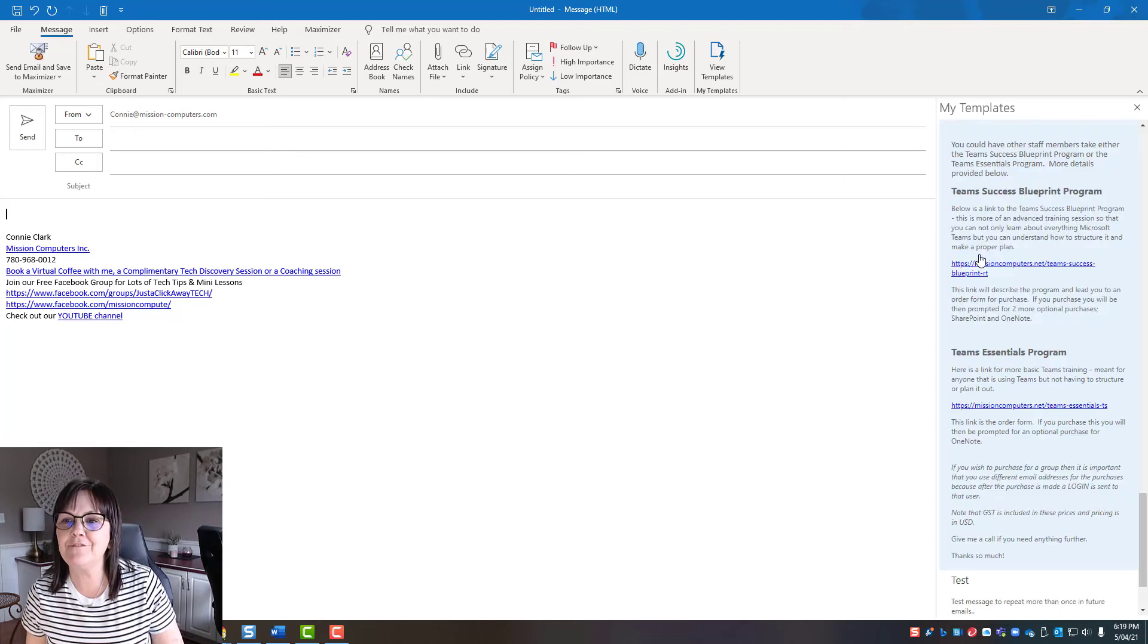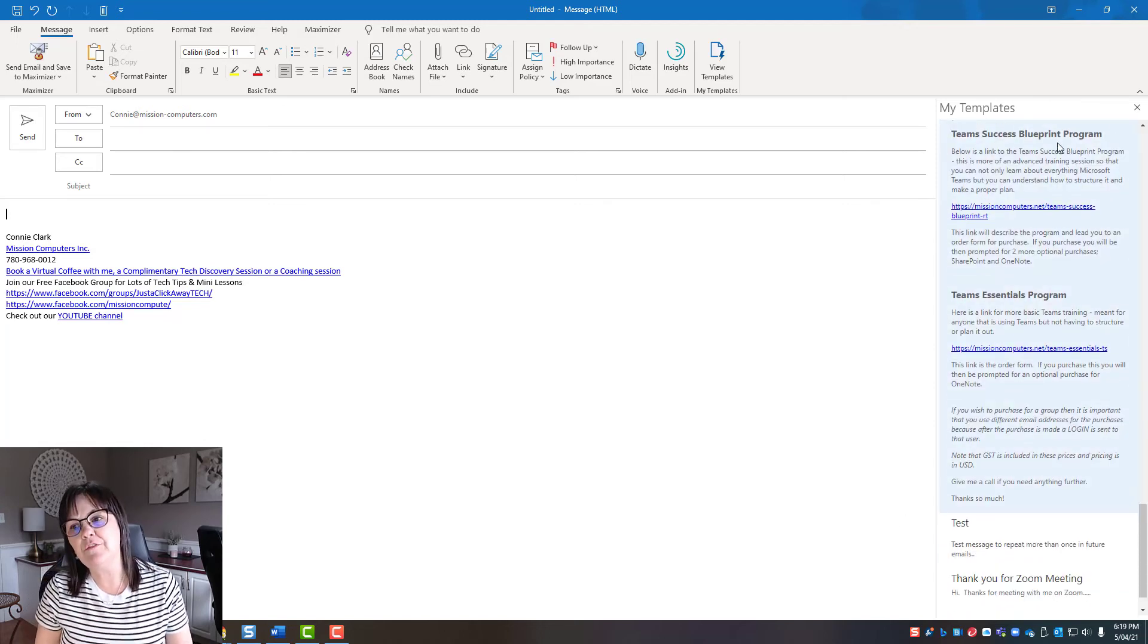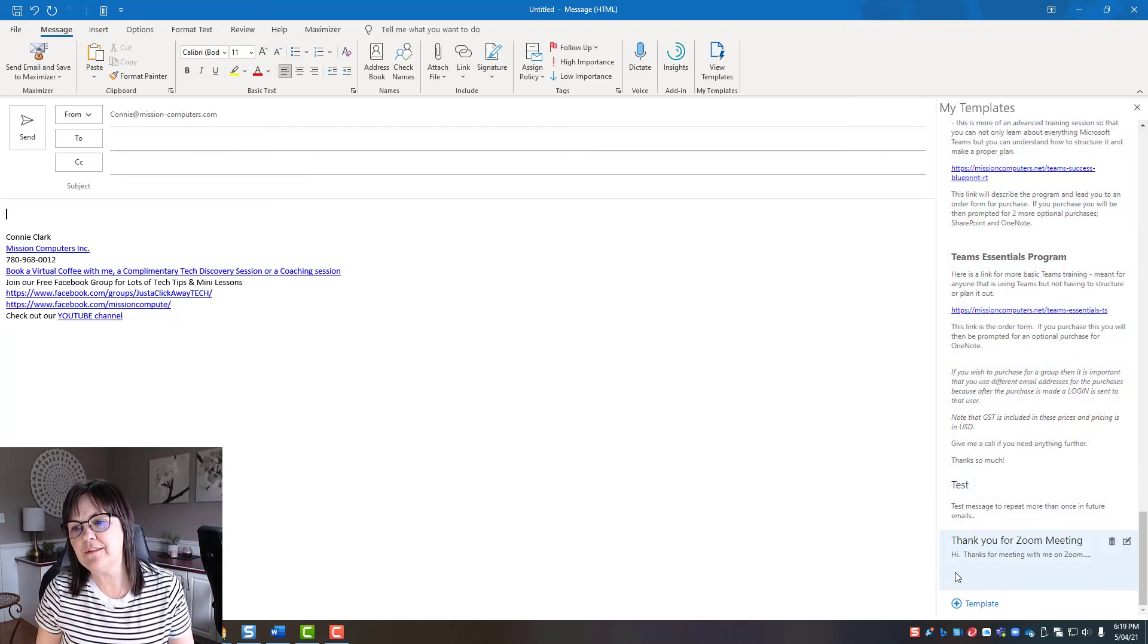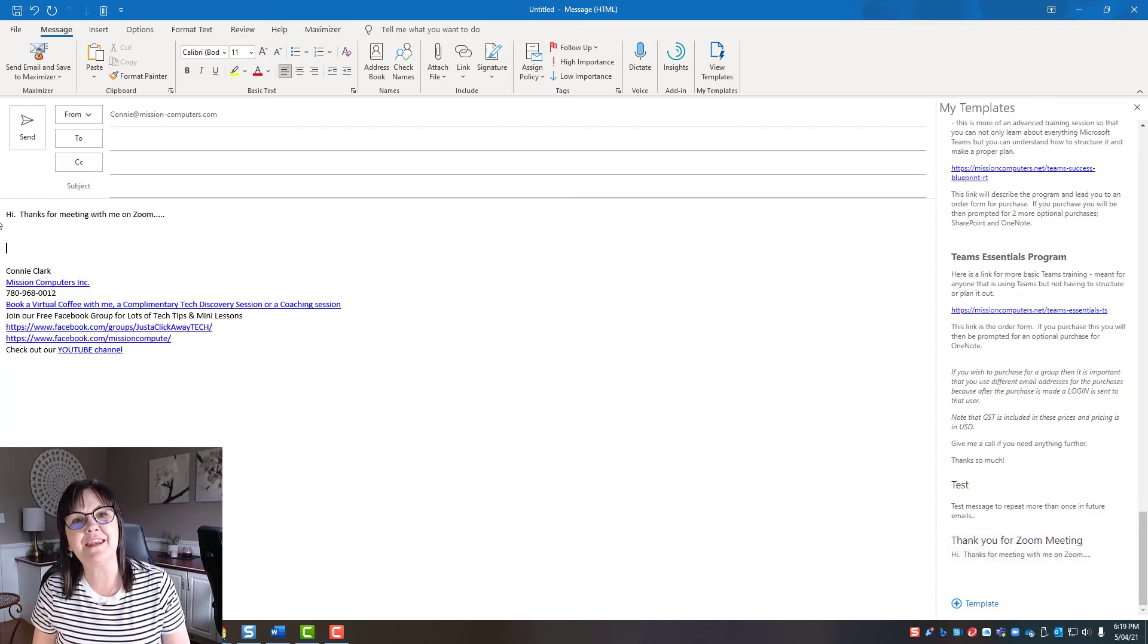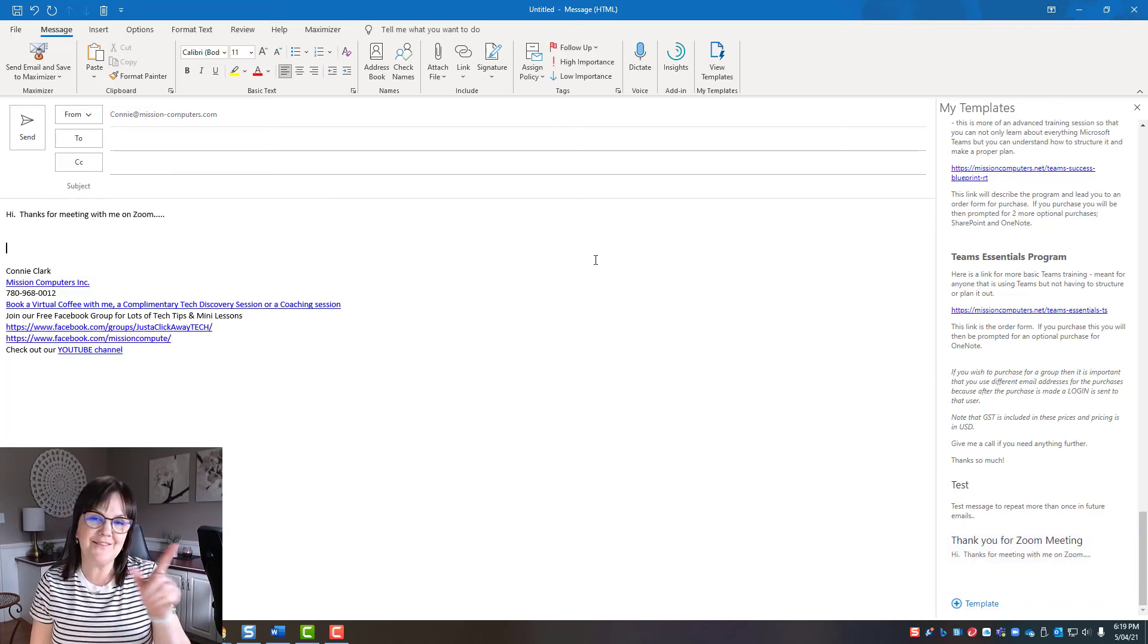So I'm going to hit save. And now if I scroll down, it says thank you for zoom. So if I click on that, it types that in for me there. All right.